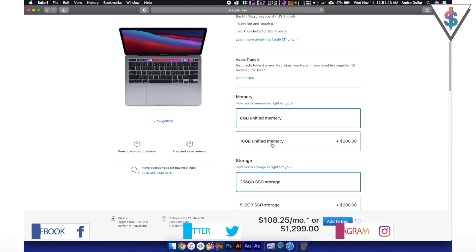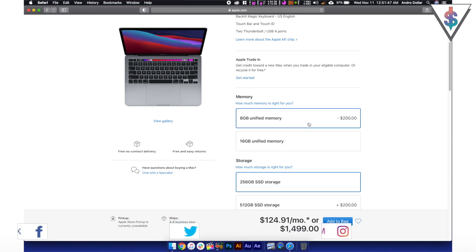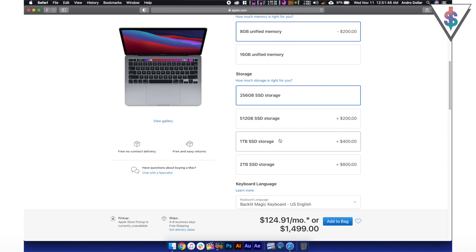If you want a 16GB RAM upgrade, that's going to be extra $200, which you can add in if you want. Storage upgrades are also available.